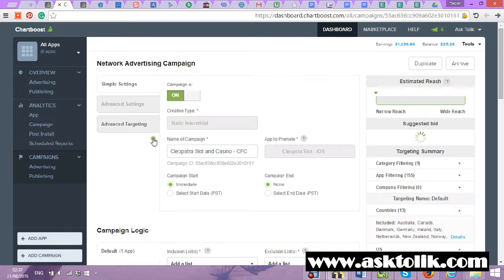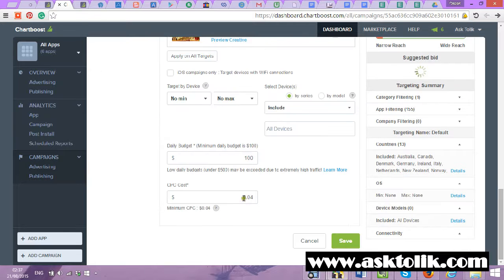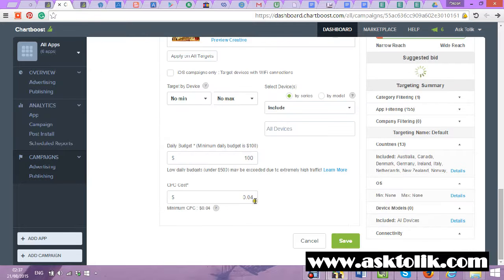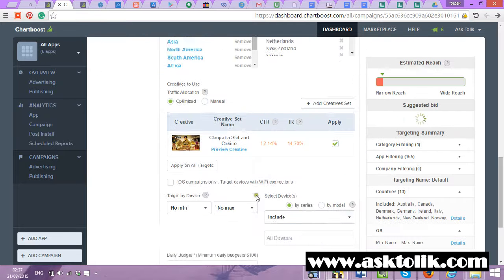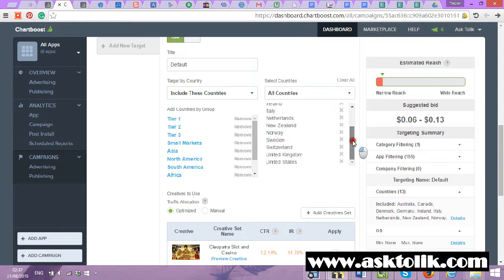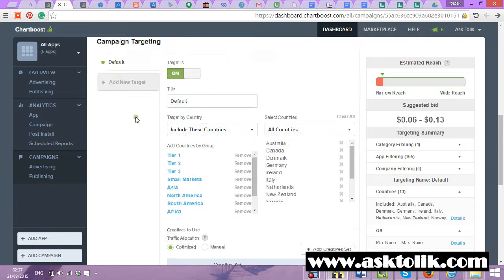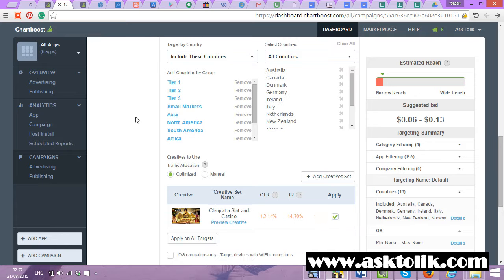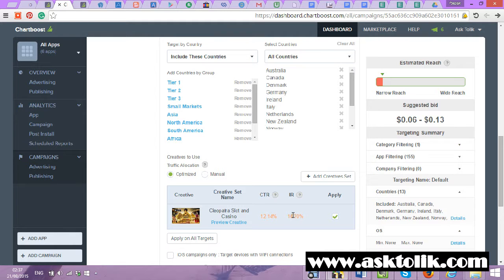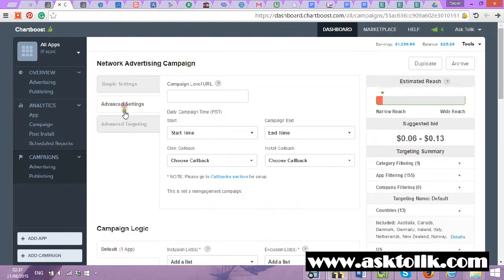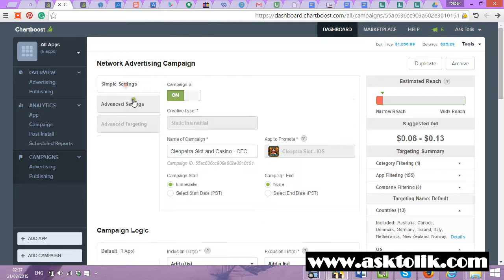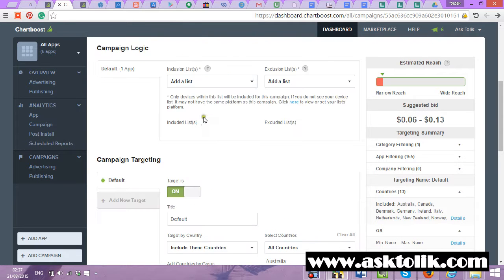It's for example my CPC campaign. I buy downloads for 4 cents. I buy it from all the countries, as you can see, all the biggest countries. And the conversion is amazing. You can see CTR 12, IR 14. It means for every 8 clicks I get a download. It's crazy IR. I filter it a lot. Like you can see, it blocks only for casino. But if you want to make it you can lose all your money if you don't know what to do.